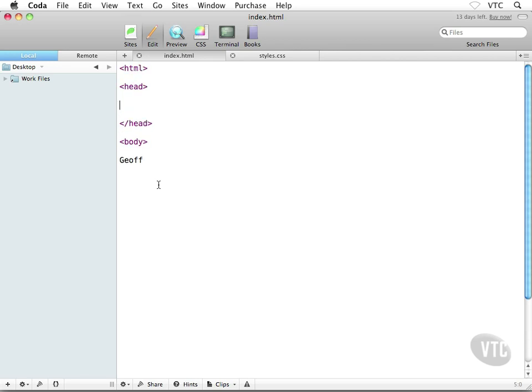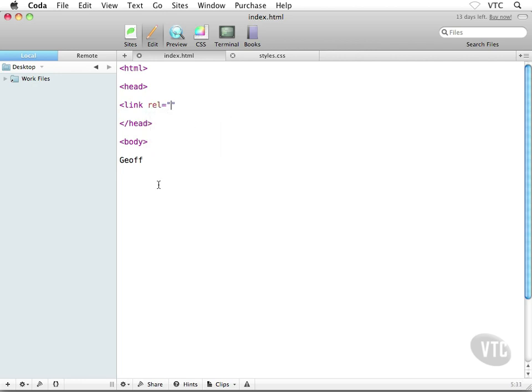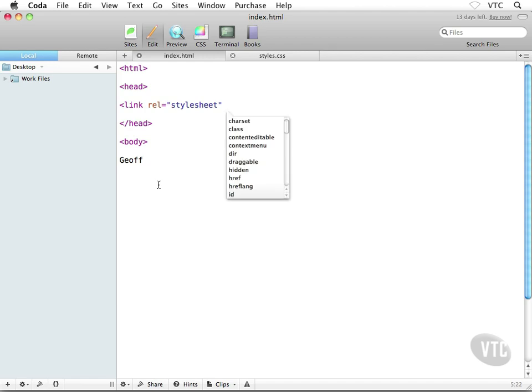Here's what I'm going to type in. It's very simple: open angle bracket, 'link' space 'rel' equals and then in quotes 'stylesheet'. So make sure it's rel equals open quote stylesheet close quote. Then after the close quote, I'm going to put in a space and then type the word 'type' equals and then in quotes 'text/css'.